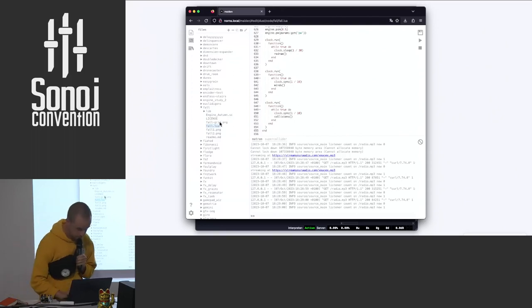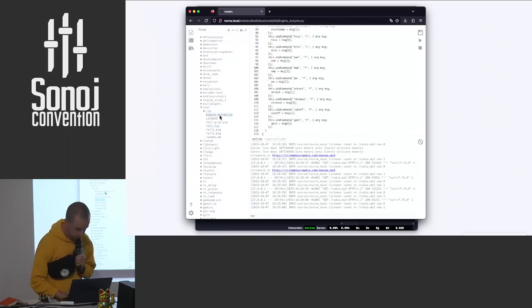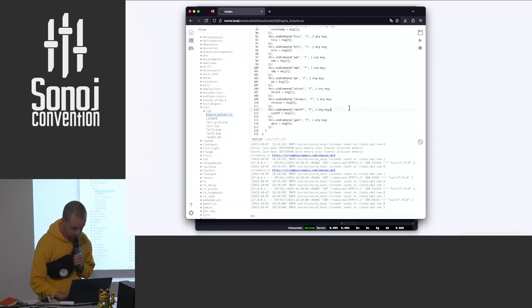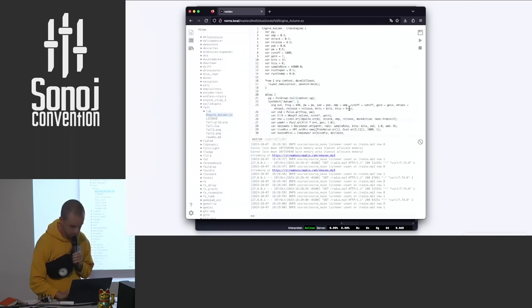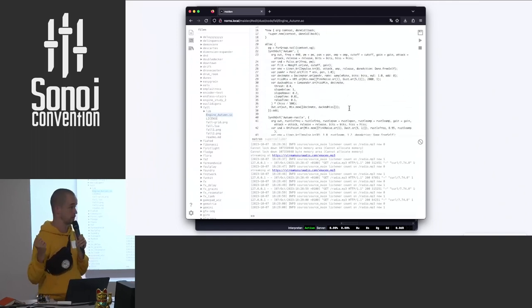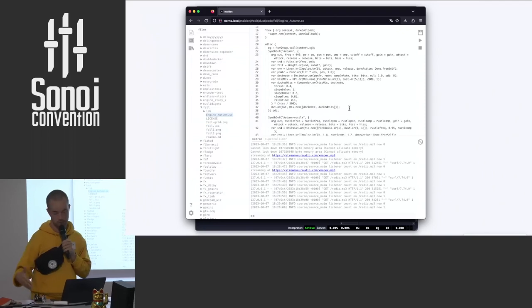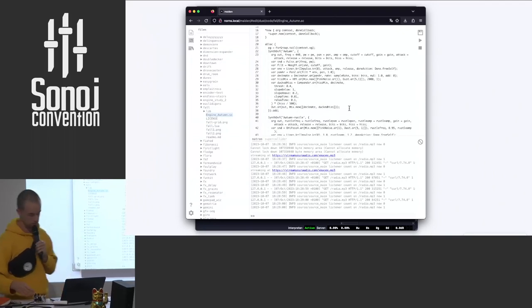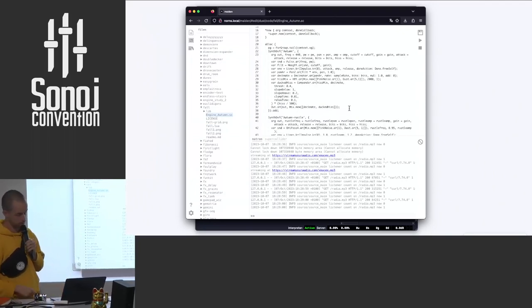And then the SuperCollider side, which I never got into, is here. So this is what is making all the sound that we're now here. All of this is running on the Norns.